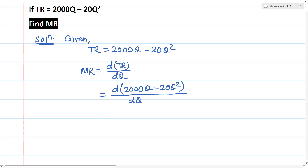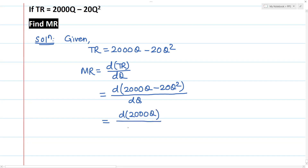I am going to discuss this in a basic and simple way. I am going to open the bracket. D over DQ of the bracket: 2000Q in the numerator, then the denominator is DQ. Minus D/DQ of 20Q squared.